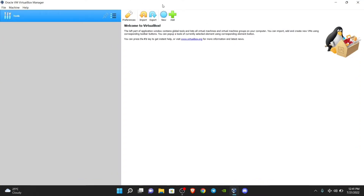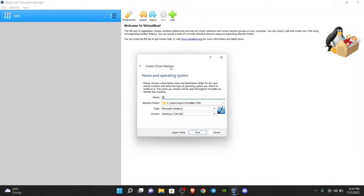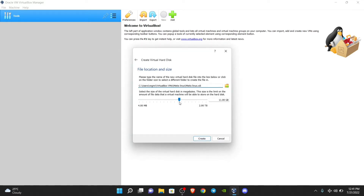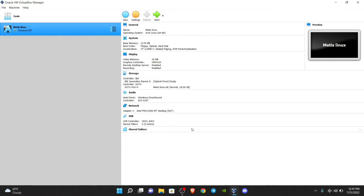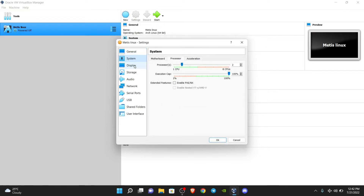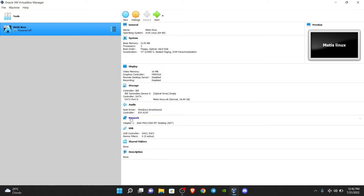I'll open VirtualBox and create a new virtual machine named Matris Linux, setting it as Linux with the Arch Linux version. You can increase memory size if you wish — 1024 MB is okay for this distro, but I'll keep it at 2 GB. Click Next, allocate disk, click Create, then go to advanced settings and set clipboard and drag-and-drop to bidirectional. I'll also set the processor count to 2.